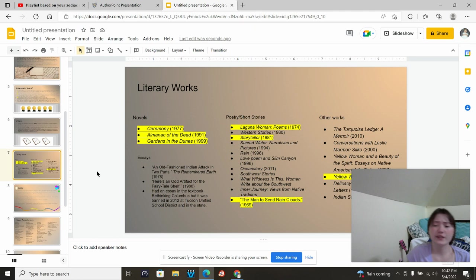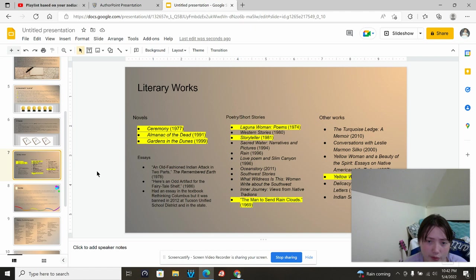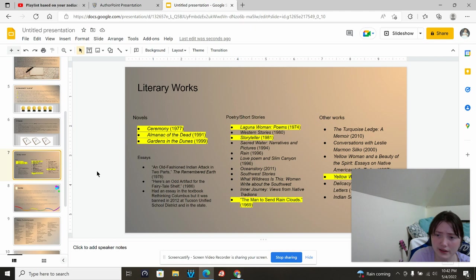Some of her most popular ones and more talked about ones are Ceremony, which was 1977, Almanac of the Dead, 1991, The Gardens of the Dunes, 1999, Laguna Woman, which is a collection of poems in 1974, Storyteller in 1981, The Man to Send Rain Clouds in 1969, and Yellow Woman in 1993.